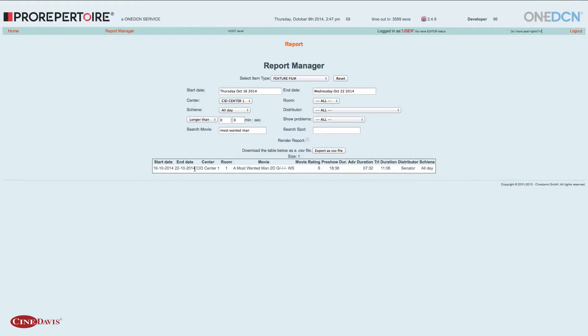Wir sehen den Start- und Endzeitraum für unser Programm. Ich sehe das Center, was ich ausgewählt habe. Ich bekomme die Information, dass im Saal 1 diese Vorstellung A Most Wanted Man 2D Deutsch vorgeführt wird.